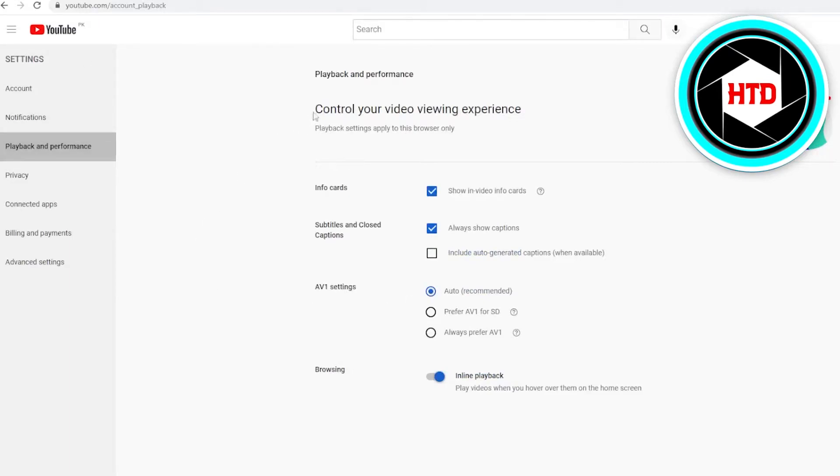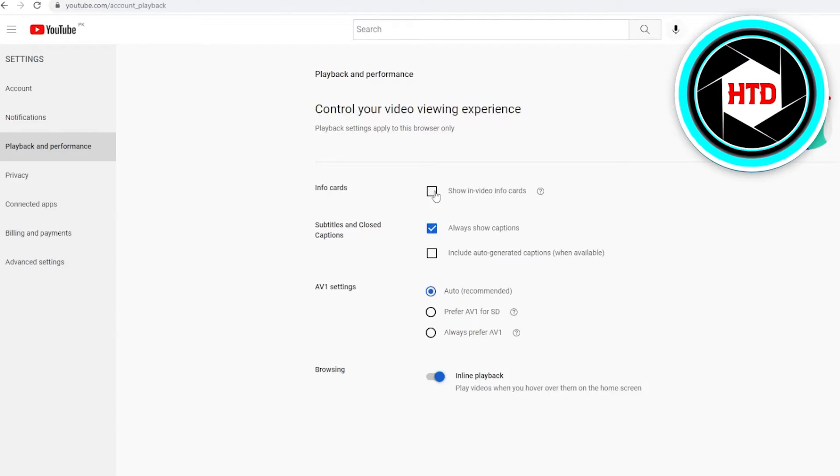Once this is opened up in Playback and Performance, under Control Your Video Viewing Experience, you can get to the Info Cards and you can uncheck those. Once you have unchecked the info cards, you have basically turned off the info card. This is how you turn off info cards on YouTube.